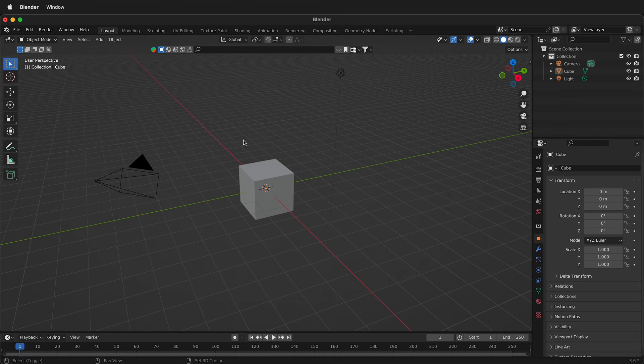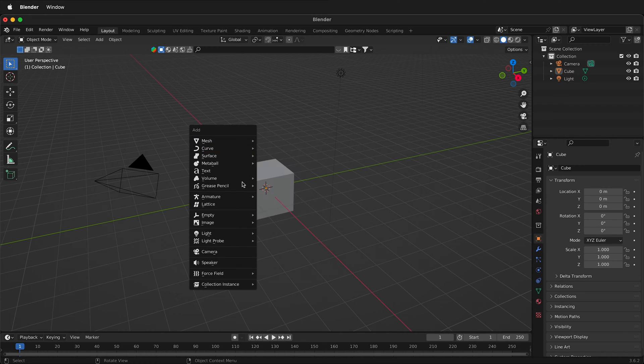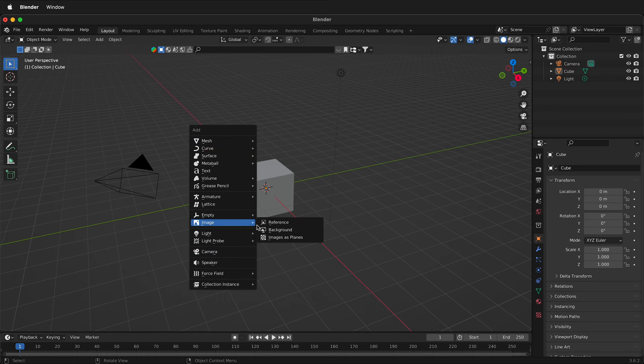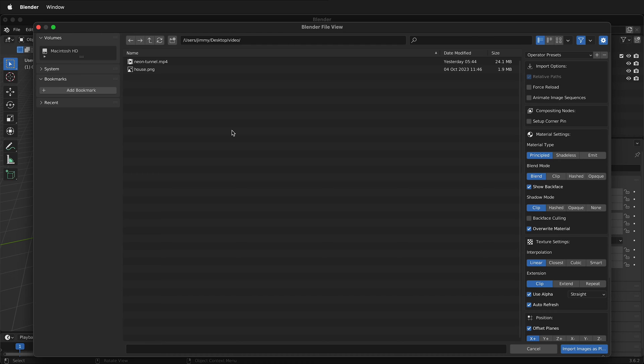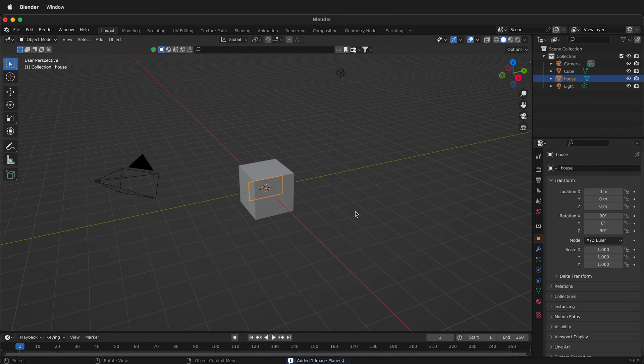Once this is installed, press Shift A and then you'll see down here under Image, Images as Planes. Once you click on the new image as plane, just select your image. Then we can click Import Images as Planes.